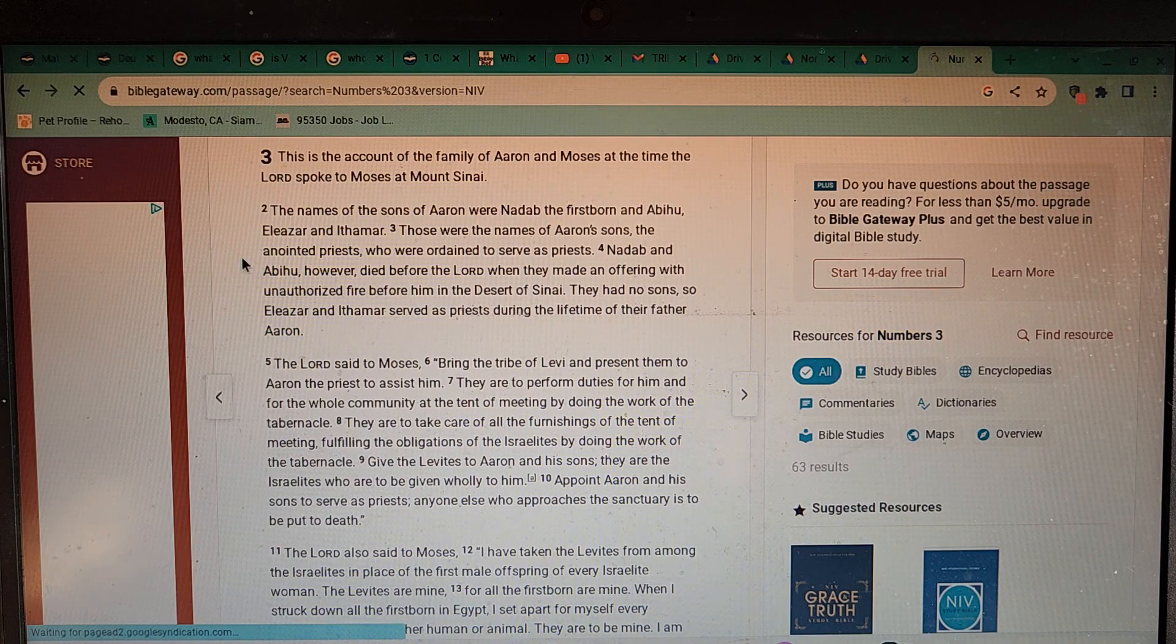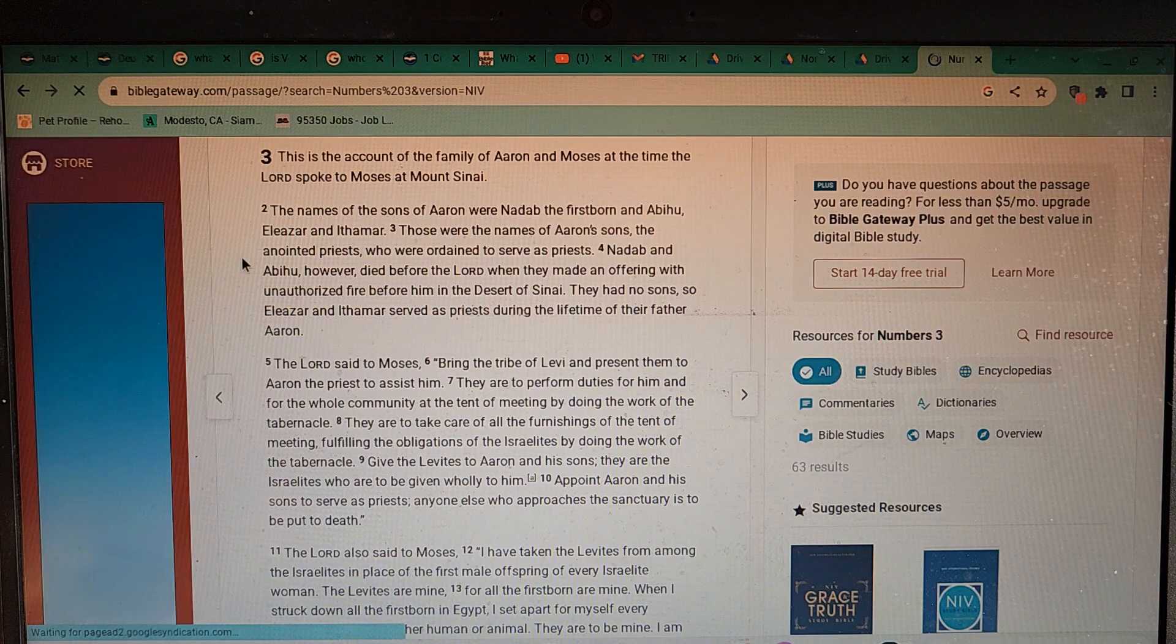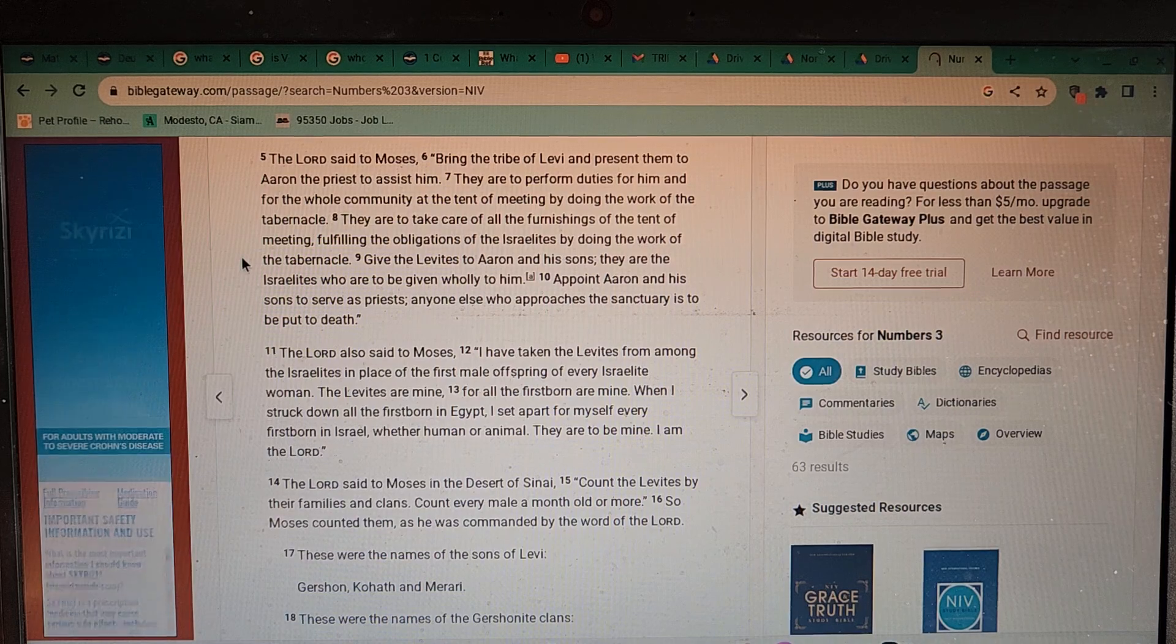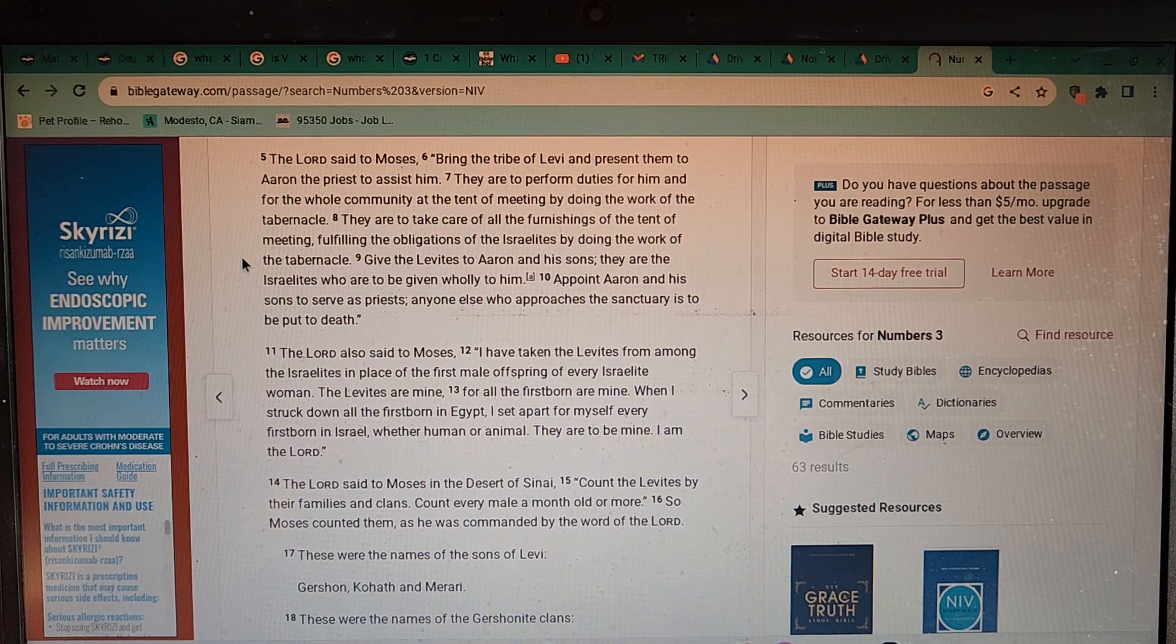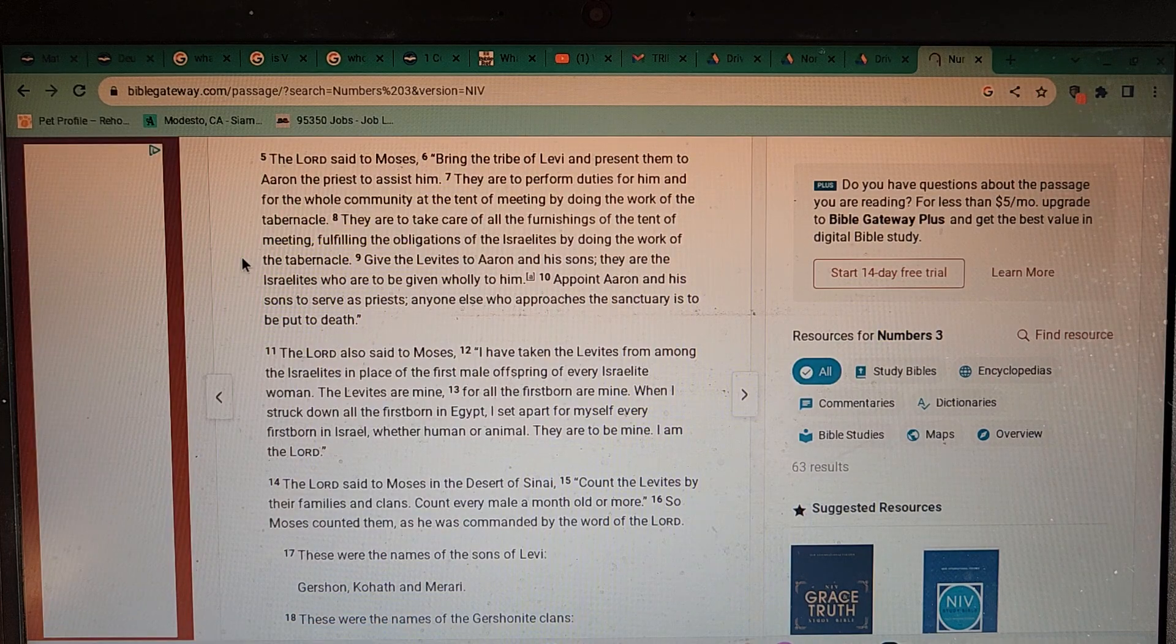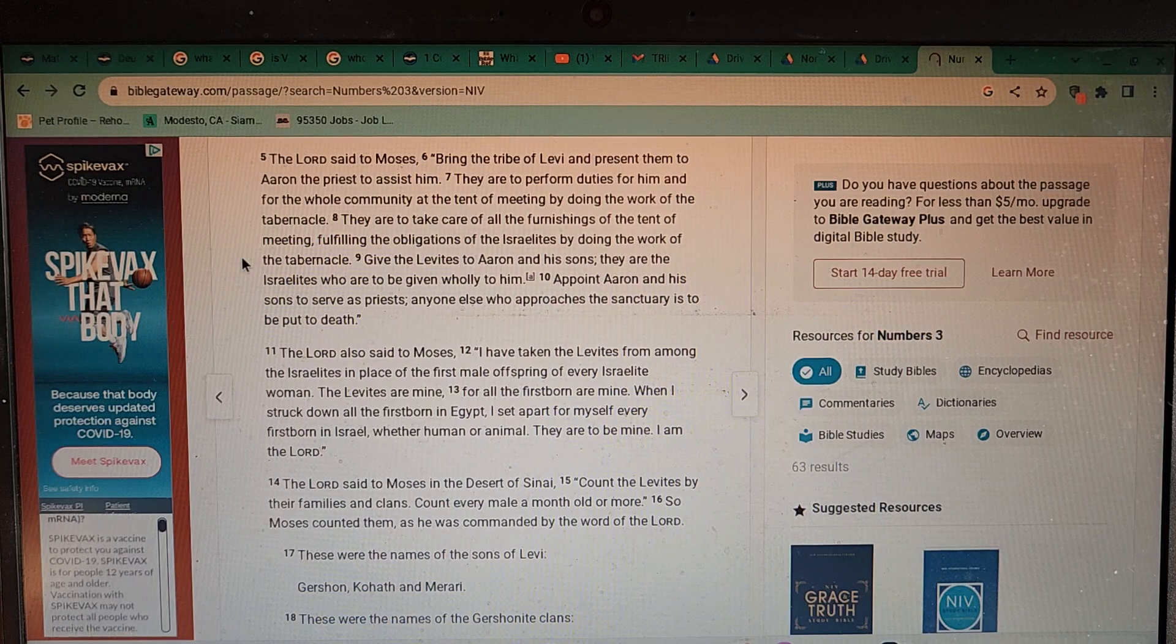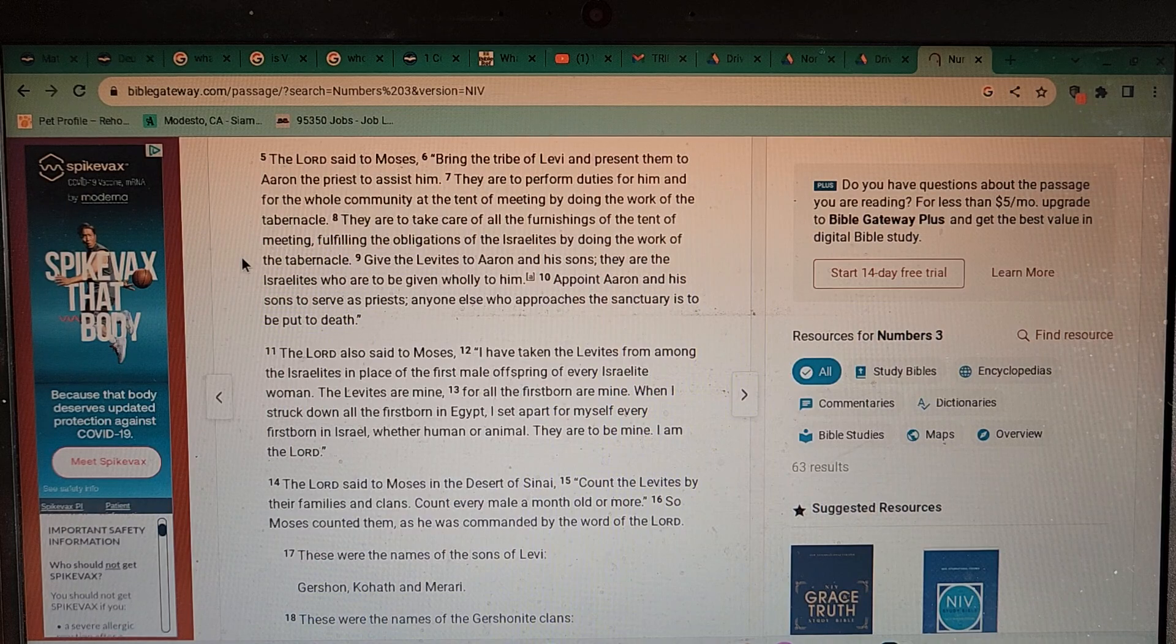The Lord said to Moses, bring the tribe of Levi and present them to Aaron the priest to assist him. They are to perform duties for him and for the whole community at the tent of meetings by doing the work of the tabernacle. Give the Levites to Aaron and his sons. They are the Israelites who are to be given wholly to him. Appoint Aaron and his sons to serve as priests. Anyone else who approaches the sanctuary is to be put to death.